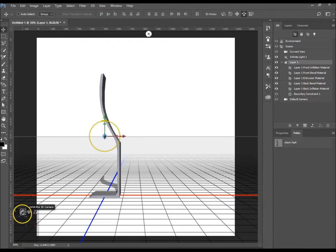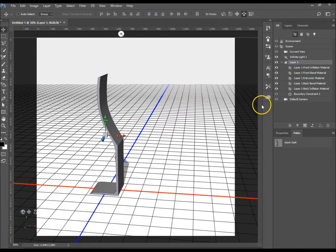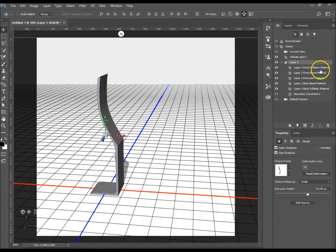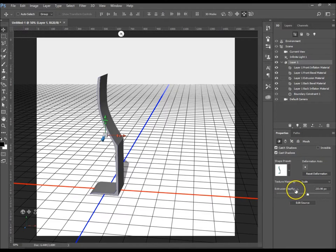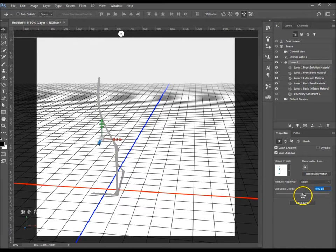There we go — that is the beginning of our wine glass. Let's go to Properties. It's created an extrusion from our work path, and we don't want the extrusion. Go down to Extrusion Depth — yours might say something like 2339, your value might be different — and take that down to zero.